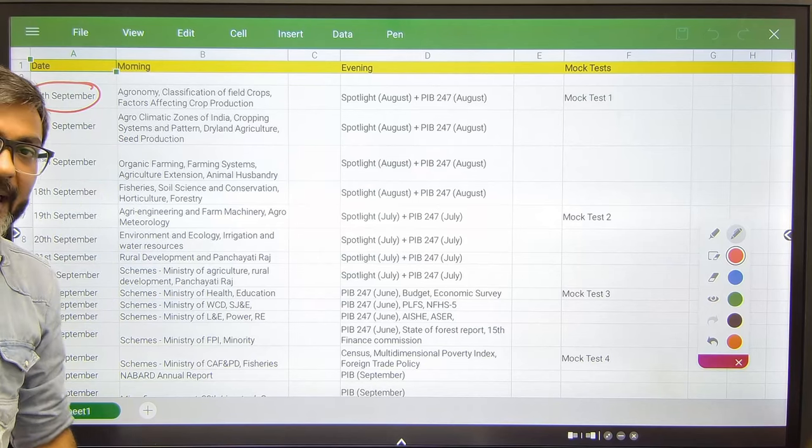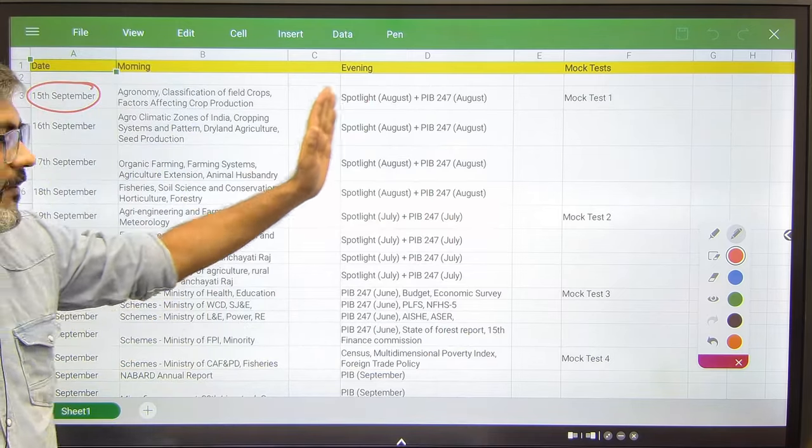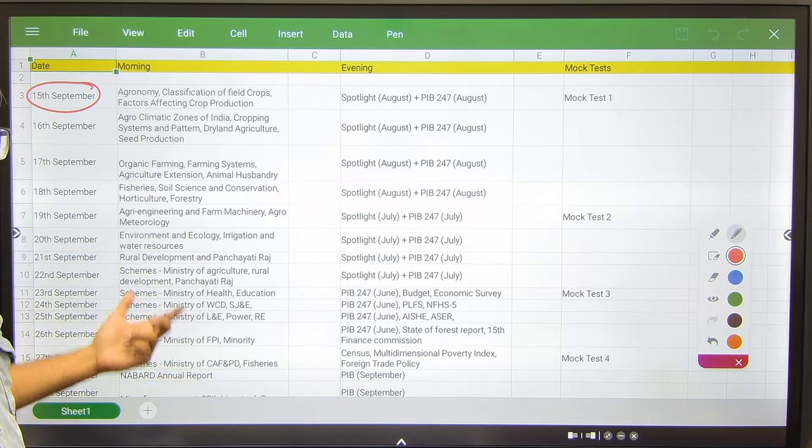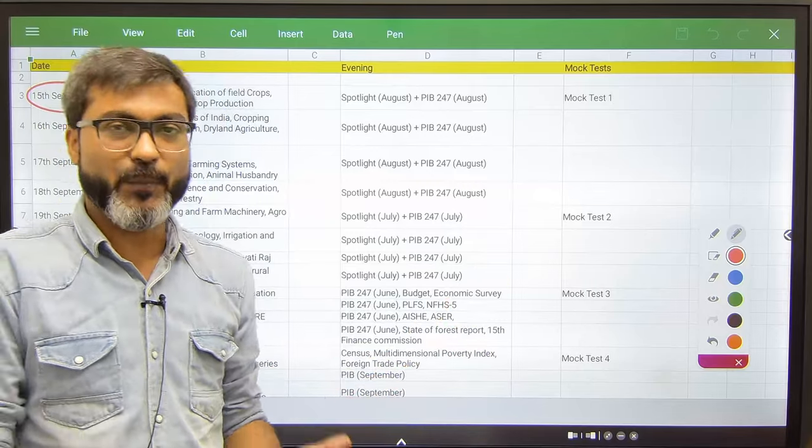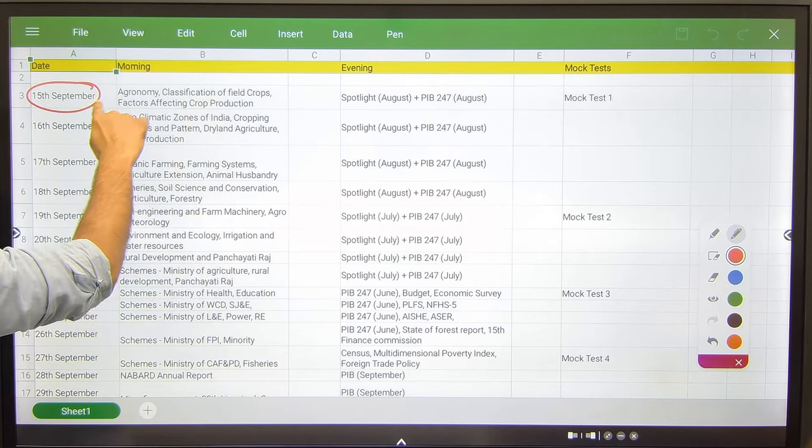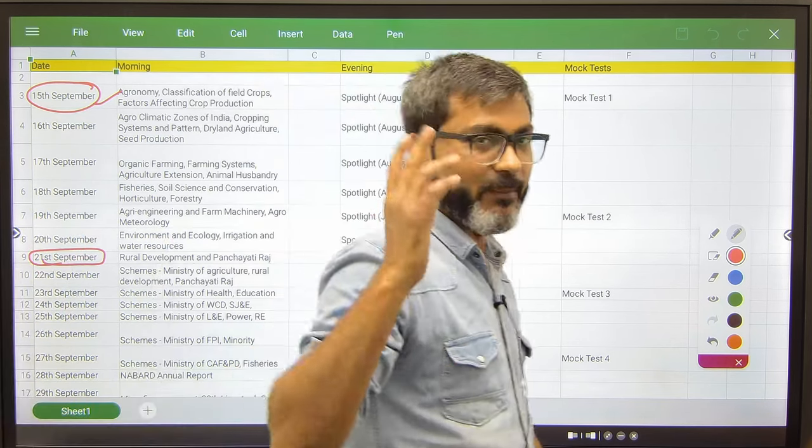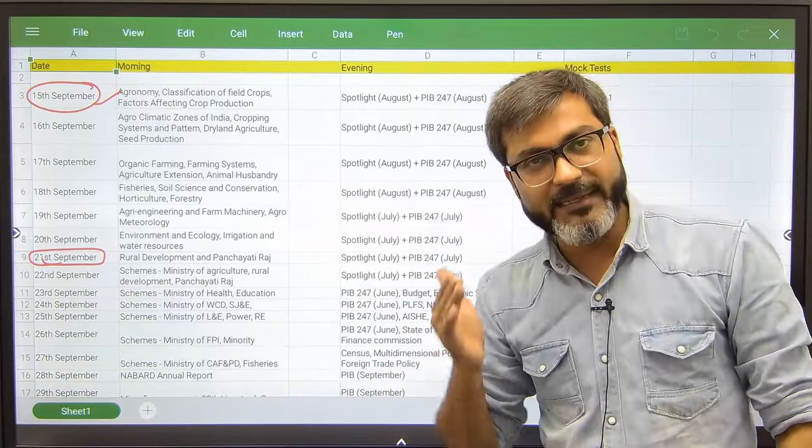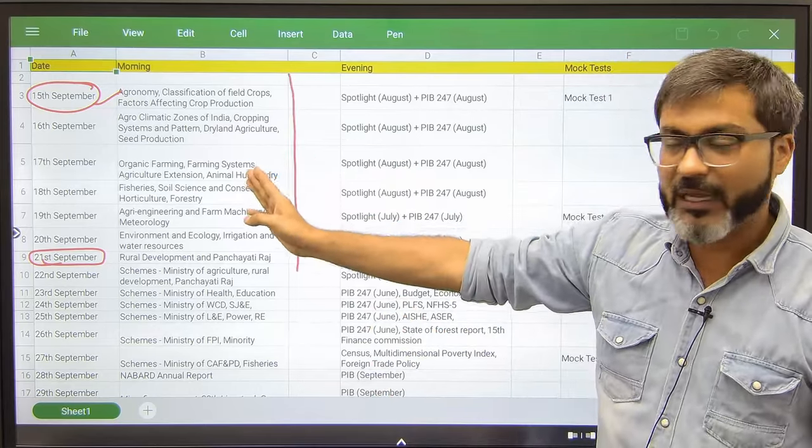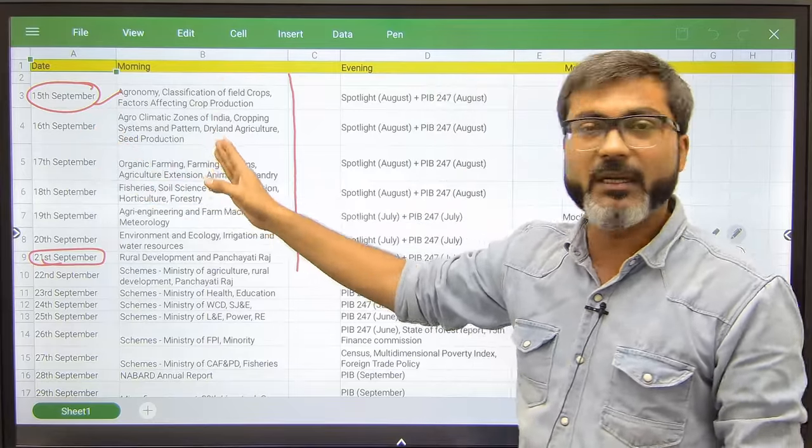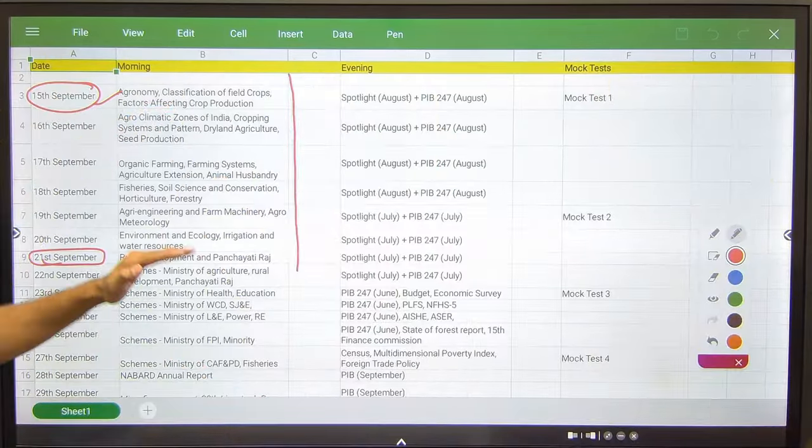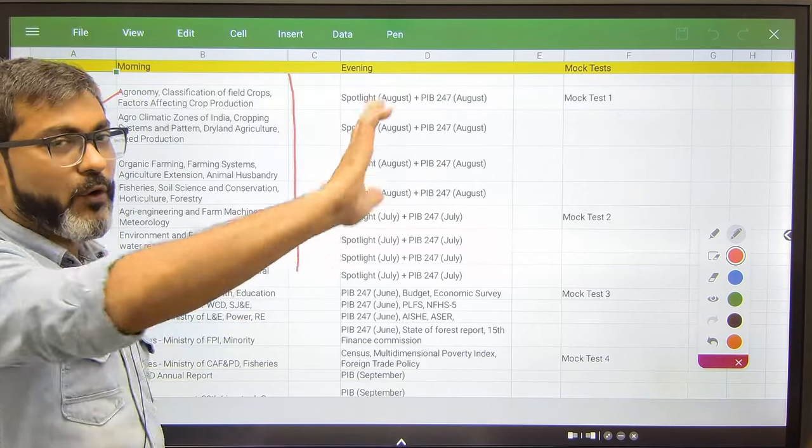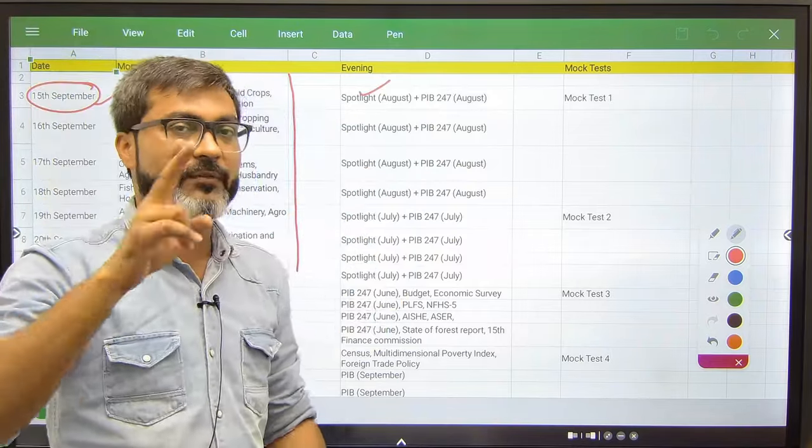Let's say you will be starting from tomorrow, that is 15th of September. Your study hours are divided into two parts: the morning session and the evening session. Let us say you are ready to give three to four hours in the morning, three to four hours in evening. Starting from 15th September to 21st of September, which means in seven days, you have to quickly revise the ARD's labels because you have recently revised it. I have put the chapters name against the days, against the dates: 15th September these chapters, 16th September these chapters. You have to quickly revise ARD in these seven days, 15th to 21st of September. In the evening you have to cover the current affairs: Spotlight and PIB 247 for the month of August.